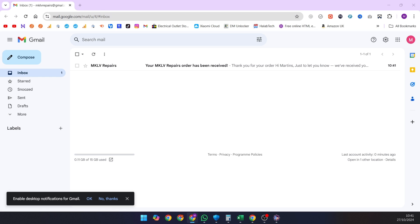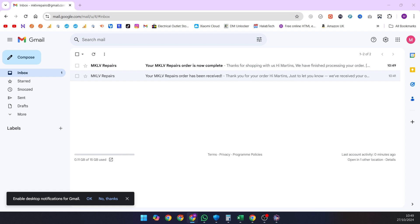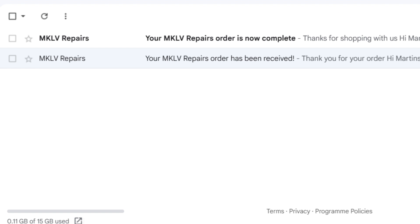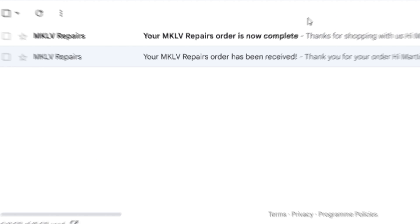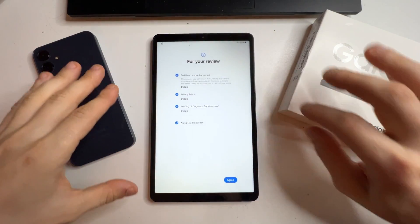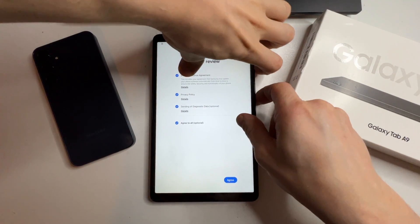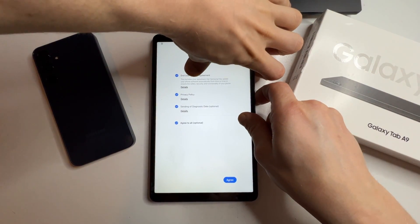You'll first receive an email confirming your order has been processed, followed by another email in 1 to 4 hours confirming that the order is complete. Once the order is completed, restart your tablet and follow these steps.